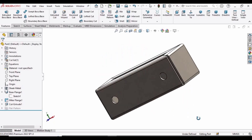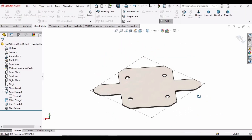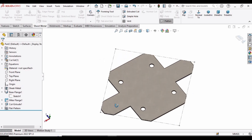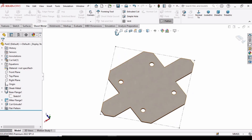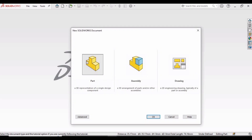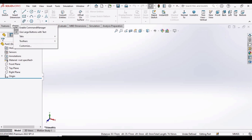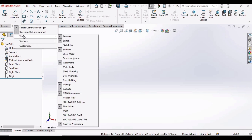In this video we will learn how to make this part by using the base flange option in sheet metal, and this is its flattened form. Let's begin — select File, click on New, select Part, click OK. Now right-click and in the tabs select the Sheet Metal option.